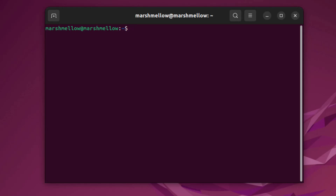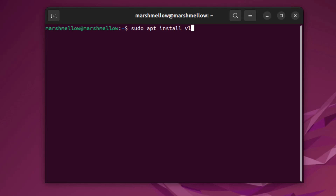Let's take an example of installing VLC — this is just for the sake of an example. If we want to install VLC, all you have to do is type: sudo apt install vlc.